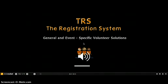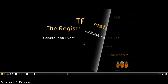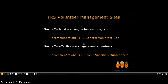Welcome to the TRS Volunteer Solutions product tour. TRS offers the best online volunteer management system, custom fit for events of all sizes. With TRS you will professionally recruit, register, manage, and communicate with your volunteers.